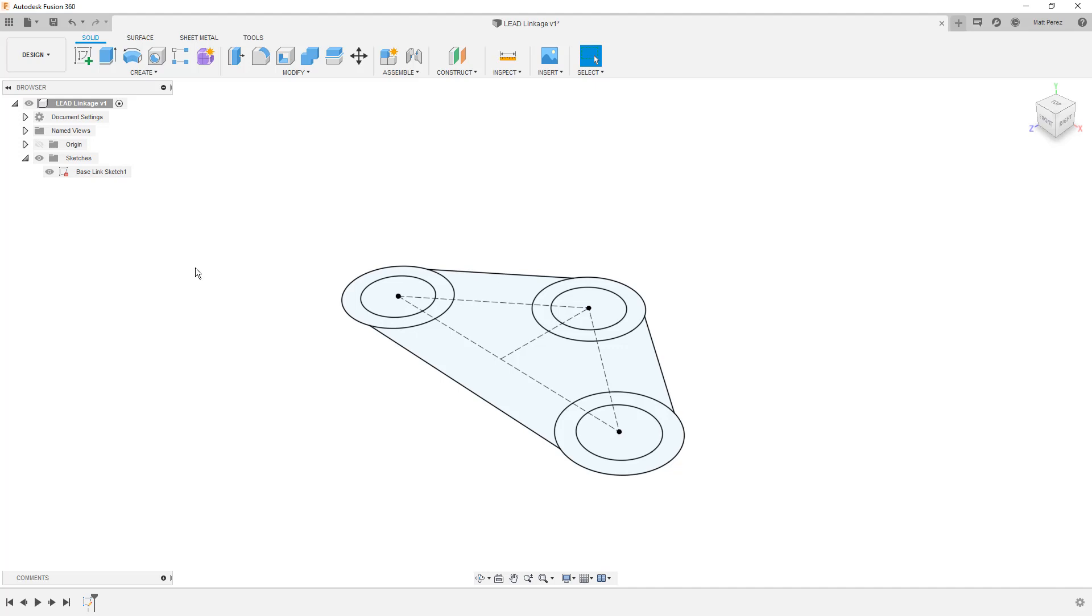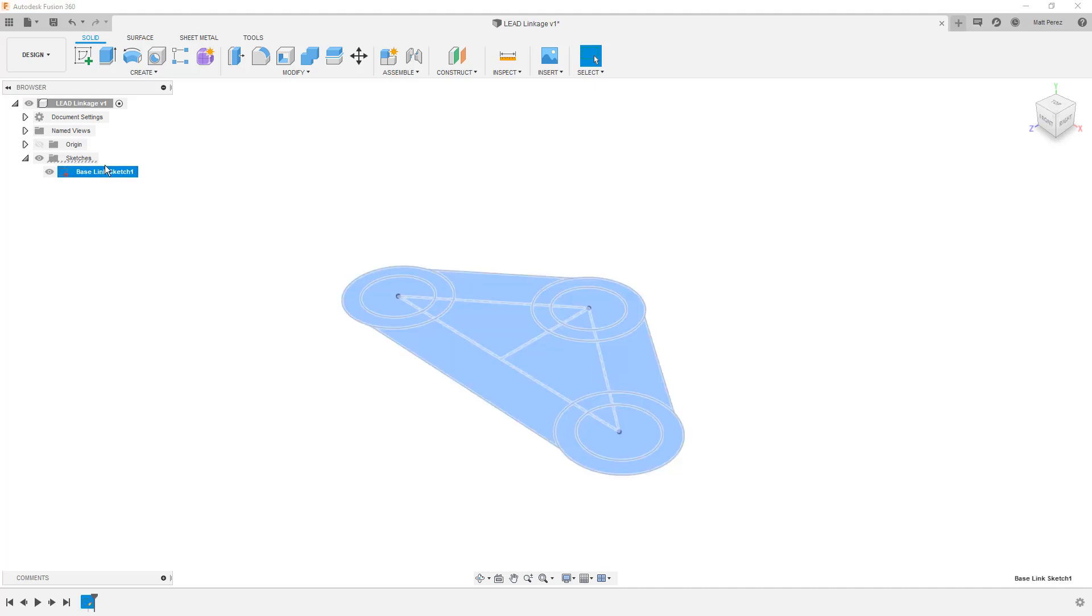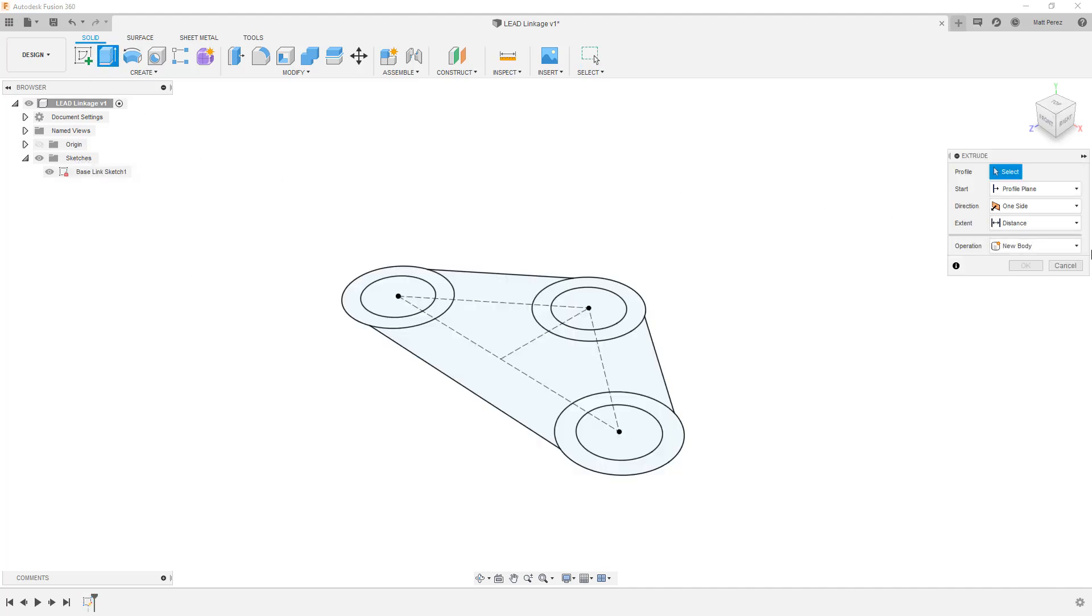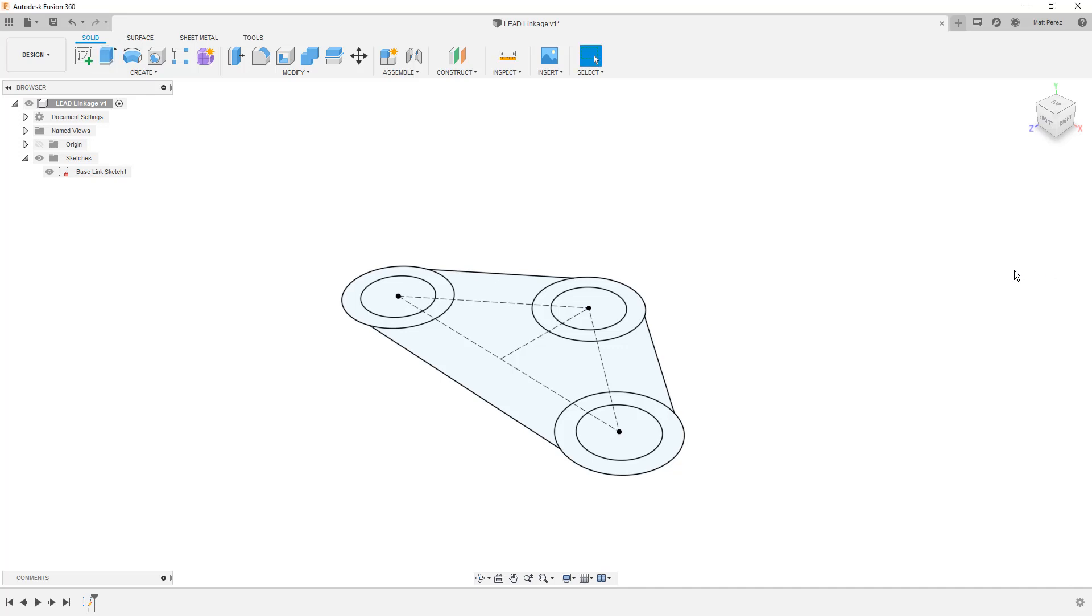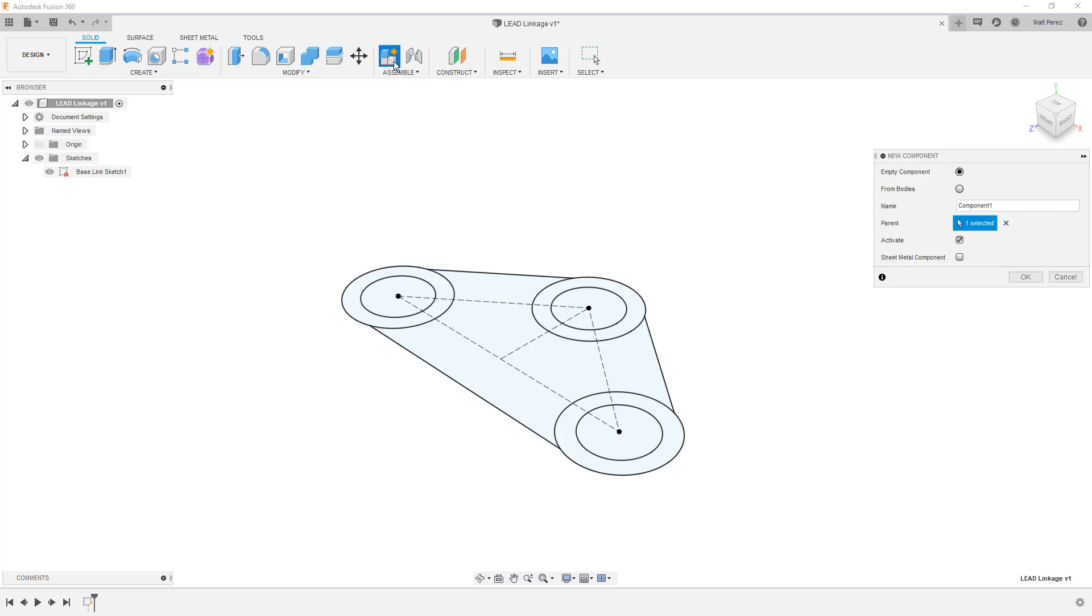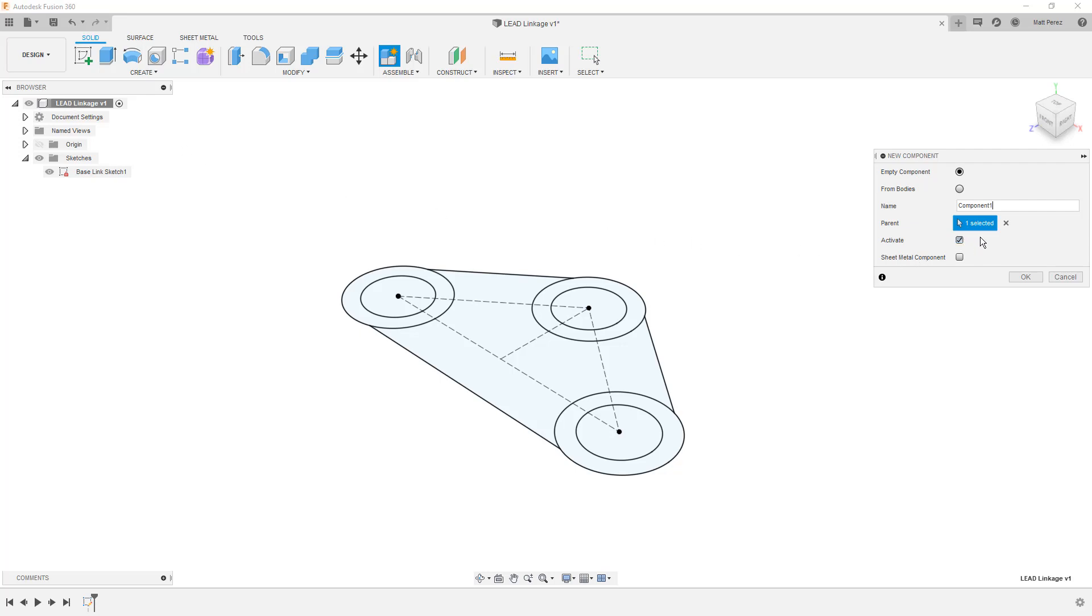This can be done by extruding this first sketch. If we create an extrude, we have the operation option to create a new component. This is a perfectly valid way to do it. I'm going to hit cancel and check out the new component option, which can be had at the assemble menu. Or you can right click at the top of your design and create a new component there. We can create it empty or from existing bodies in the design. We can give it a name and decide what its parent is going to be. The parent-child relationship determines where it gets placed in the browser. At this point, we really only have the top of our design, the lead linkage version one.